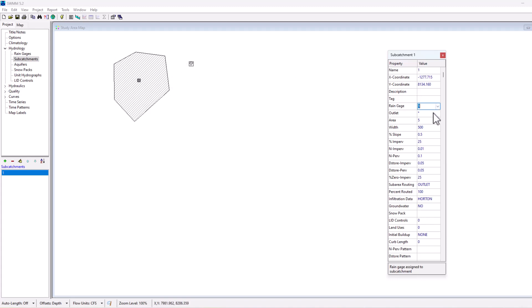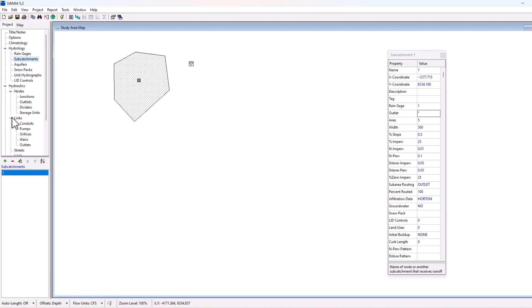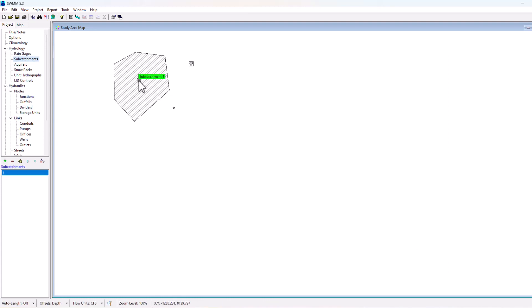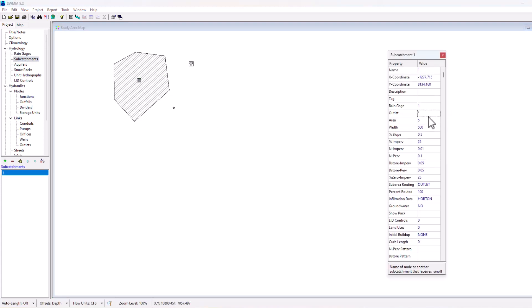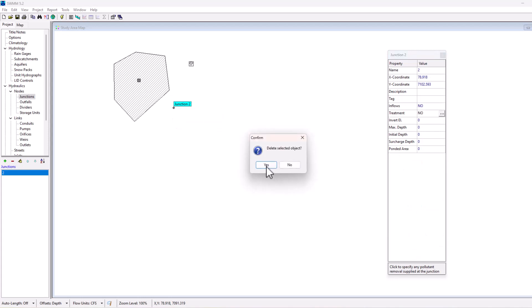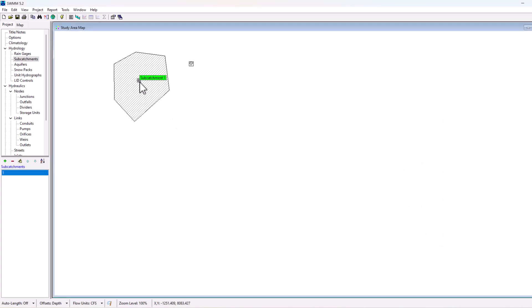And then similarly, if we had hydraulic elements such as junctions or outfalls, if we added those into the software here, we could then choose to have an outlet to a specific junction, or we could have it outlet to another hydraulic element. That's what those two mean there.